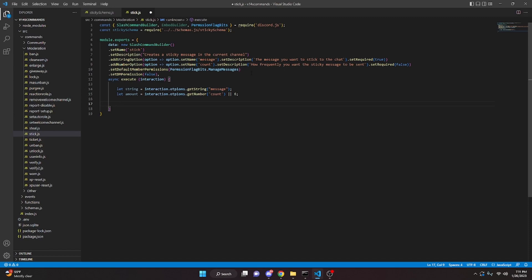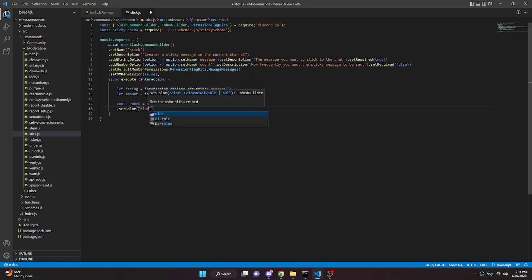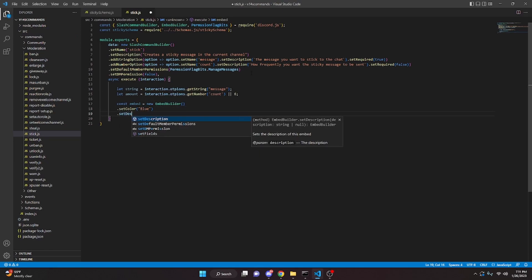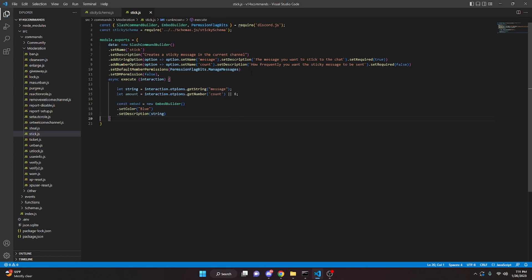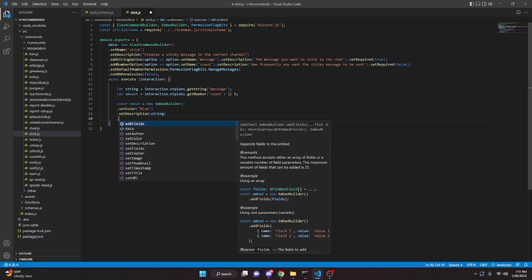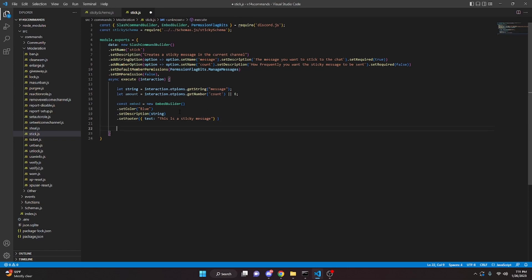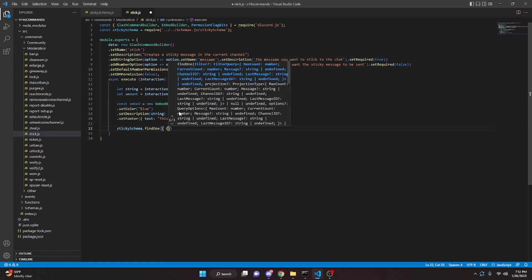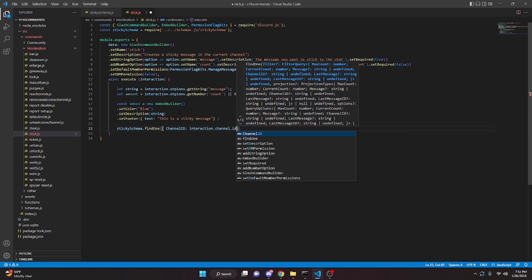Now we're going to make an embed. Const embed equals new embed builder. Set color to blue, set description to our string variable, and set a footer with text 'this is a sticky message'. Then we do sticky schema dot find one, passing in the channel ID which is interaction dot channel dot ID, with an async callback for error and data.